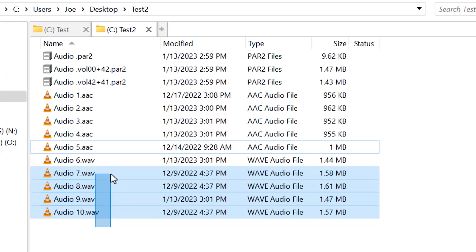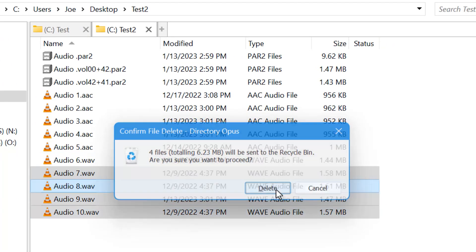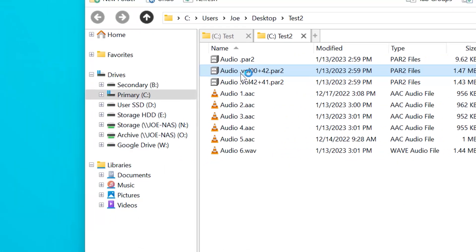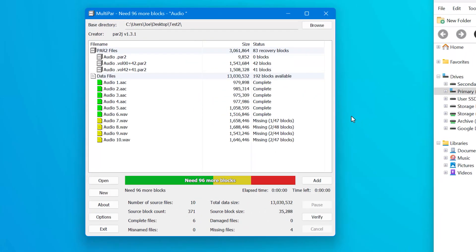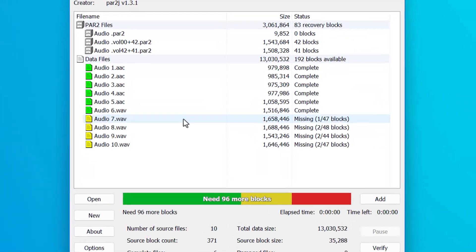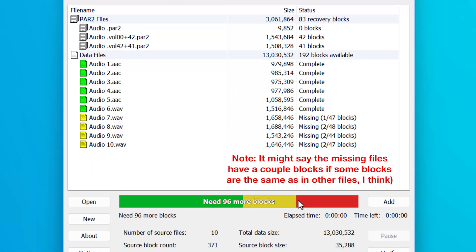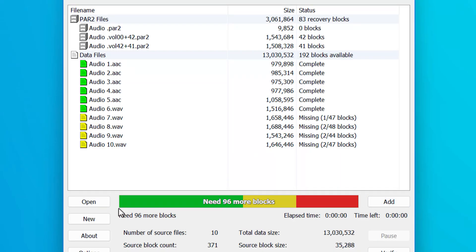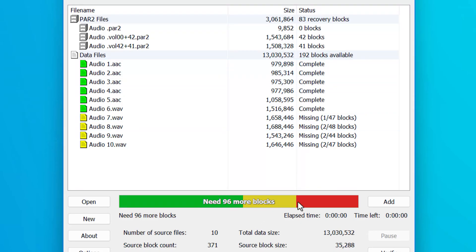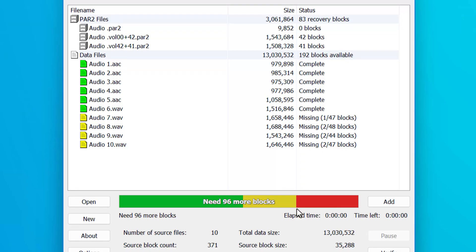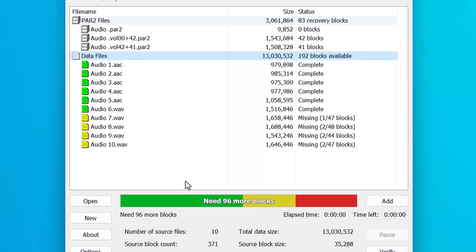Now what if I delete maybe one too many files? Let's see if this is enough to overwhelm it. Yeah. Now you can see that it cannot actually repair the file. So this bar here, the green represents how many good blocks are in the total. The yellow one is how many recovery blocks are available. And this red one is how many short you are from how many you need to be able to repair everything.